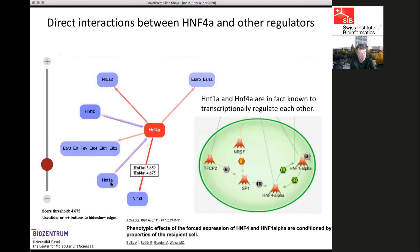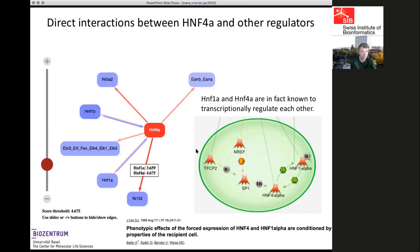There are also bidirectional regulatory links: there is a red link from HNF4 alpha to HNF1 alpha and a blue link from HNF1 alpha to HNF4 alpha, with target scores of 3.6 and 4.6. The prediction is that HNF4 alpha and HNF1 alpha regulate each other — and this mutual regulation is in fact known from the literature.